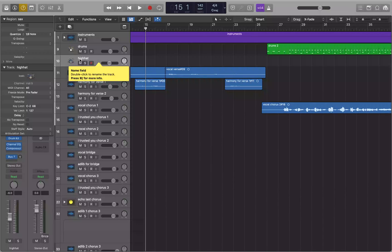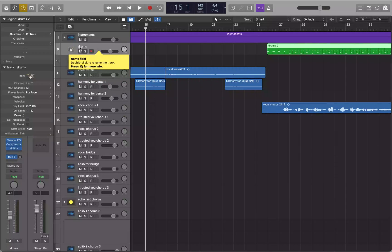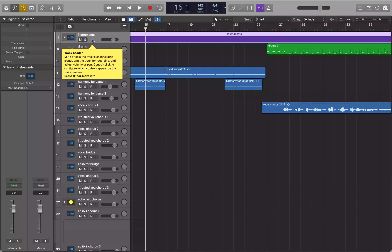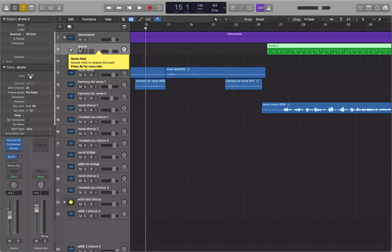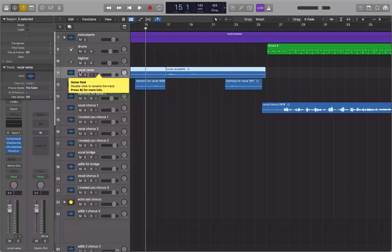Now that we've got the drums and the hi-hats here, let's say I want them to be the first two tracks in the project. The nice thing about having the track stack collapsed — it's track one — is we can just mark that single track for drag and drop and move it below the drums and hi-hats and drop it. So I'm going back up to track one, instruments. I'll do VO+Comma — track one instruments marked for drag and drop — then VO+Down Arrow past drums, hi-hats, and down to the vocal verse track. I'll drop it there.